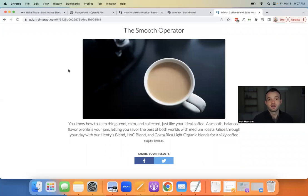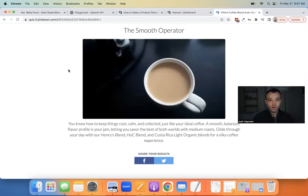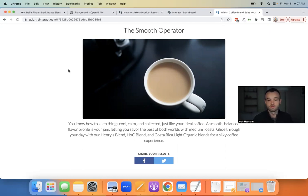That is how you build a product quiz using ChatGPT. All you really need to input is the products you want to recommend and the product descriptions. It does everything else for you. It speaks in your voice because you're putting in your product descriptions already written the way you want them, and then it expands that into a great quiz. Using our specific prompts from Interact, it's optimized for conversion — both for email capture and product sales.